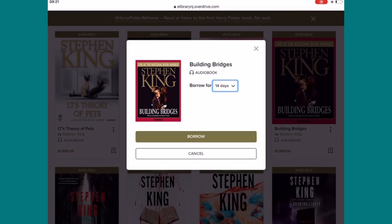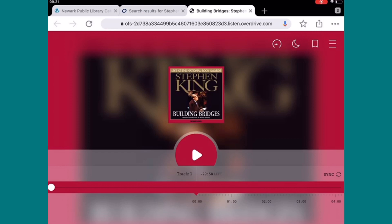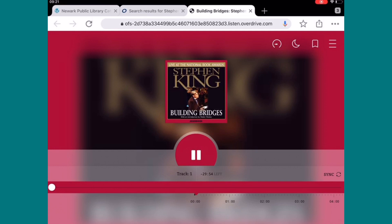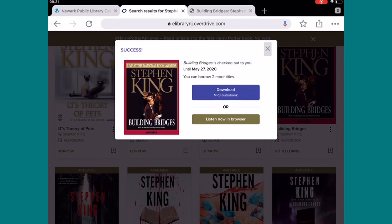It asks: do you want to listen now in your browser, or download the audiobook? It's totally up to you. I'll select Listen Now in Browser. You can hear: 'On November 19th, 2003, Stephen King was awarded the National Book Foundation's prestigious medal for distinction.' And that is what that particular audiobook sounds like.